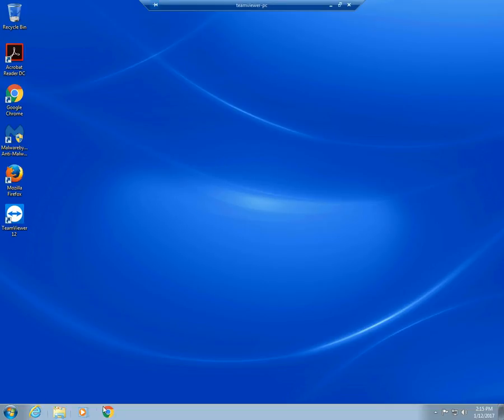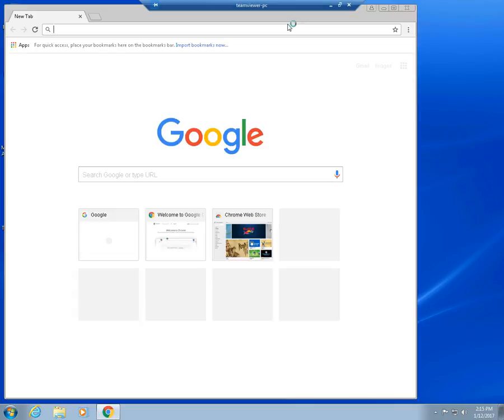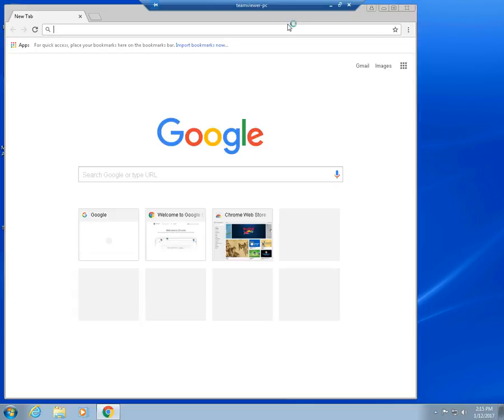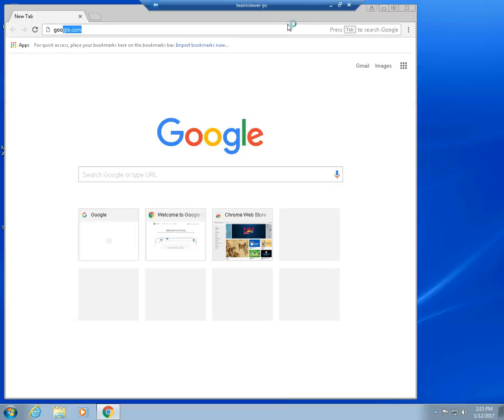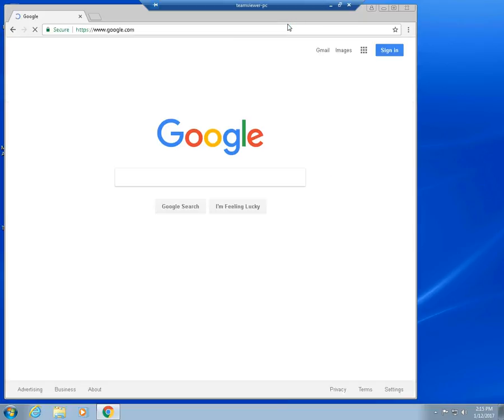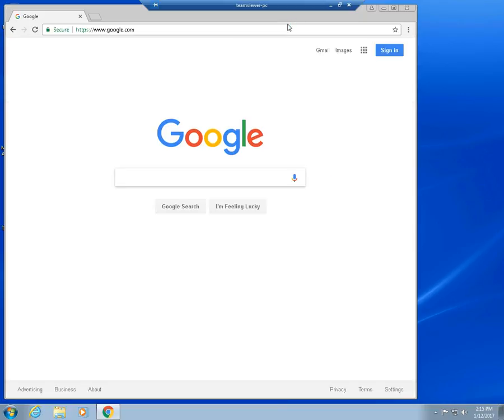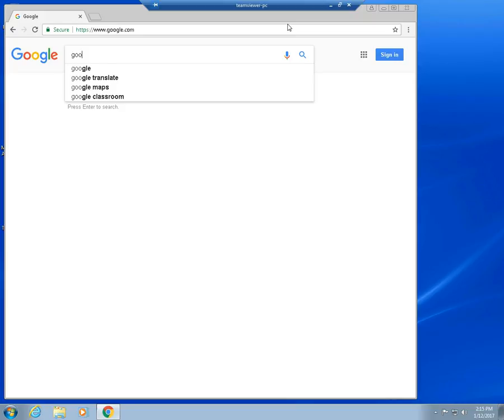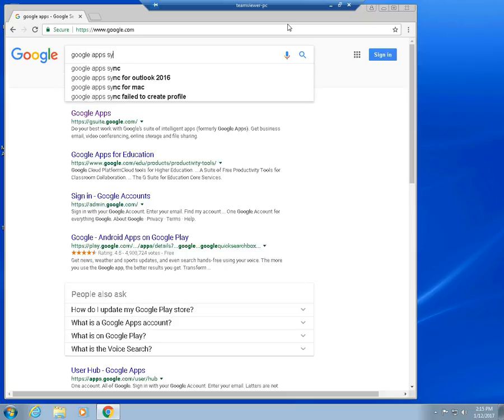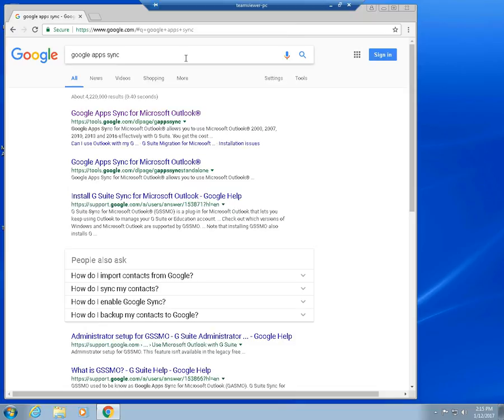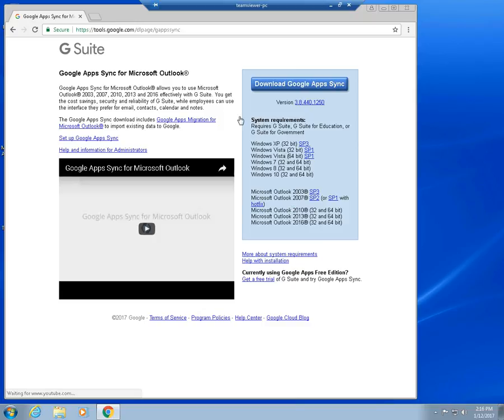So the way we do that is we have to download and install the Google Apps sync program. Let's do a Google search here. Basically we'll Google search Google Apps sync. And right over here, here is Google Apps sync for Microsoft Outlook.